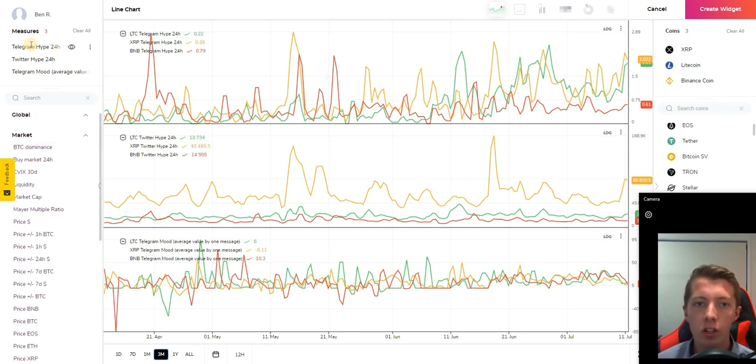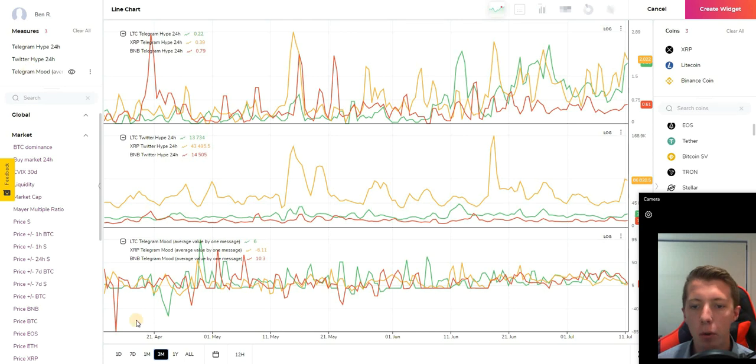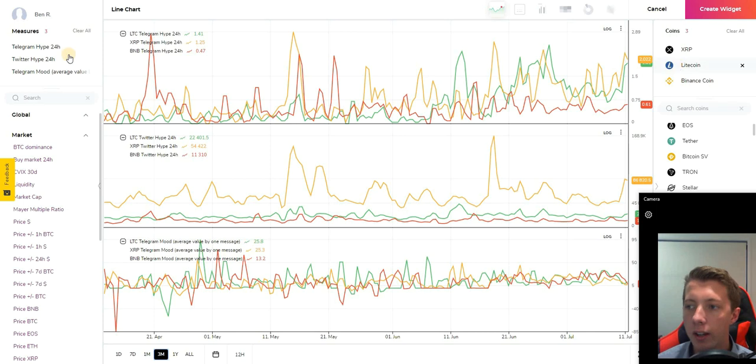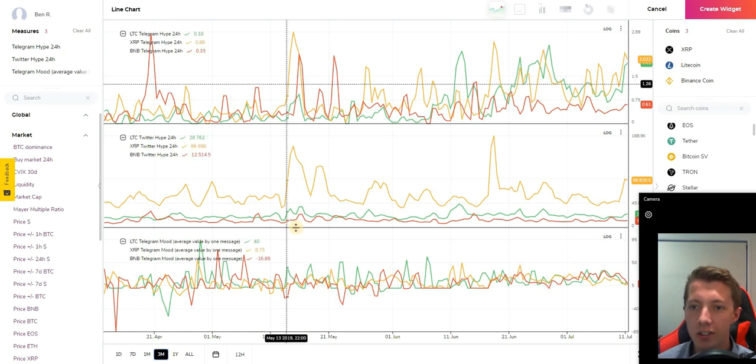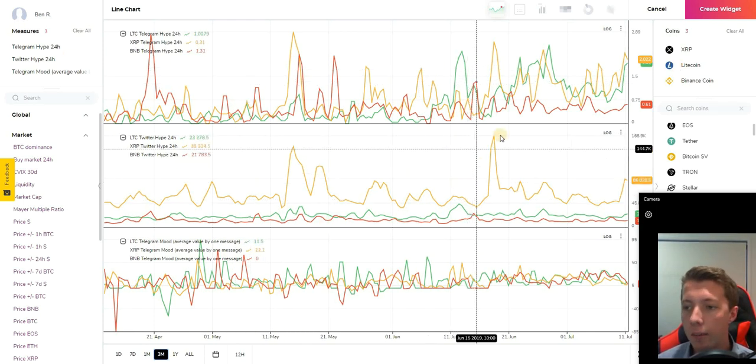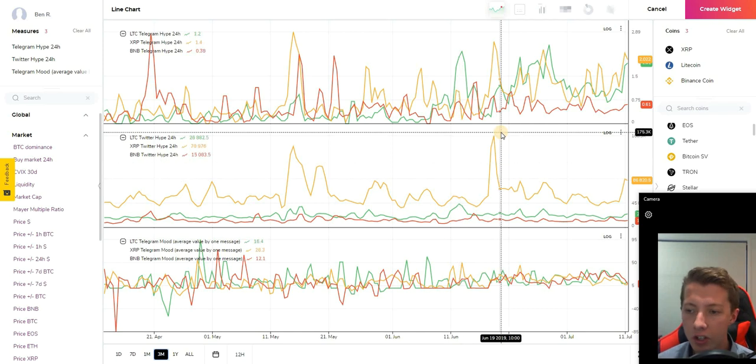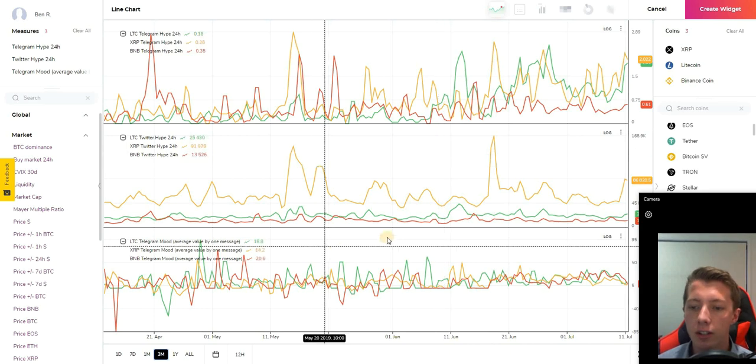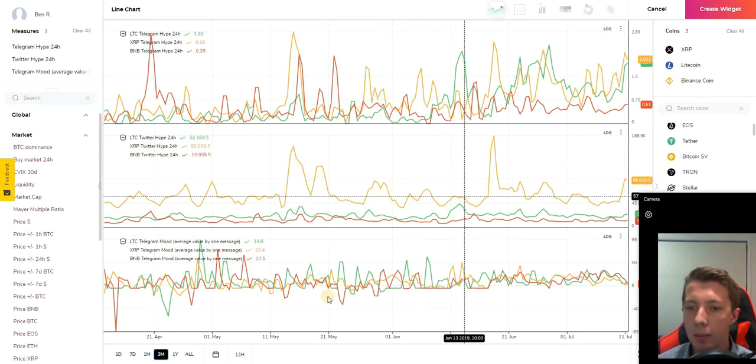Just setting up a configuration to show off some of the social media tools available on the widget configurator. We've got Telegram hype, Twitter hype, and Telegram mood over a three month time frame for XRP, Litecoin, and Binance coin. As you can see these graphs reveal some pretty awesome statistics. These peaks show when the hype has actually been up on these coins and how that's reacted in the markets.